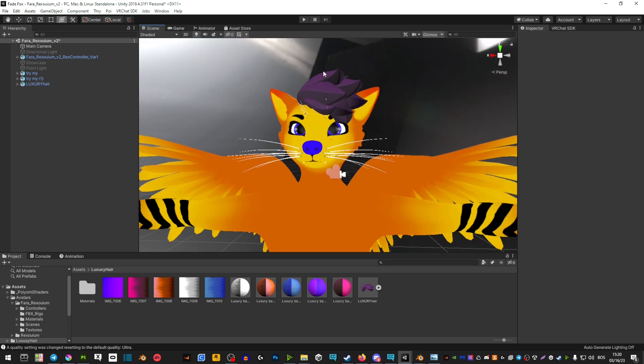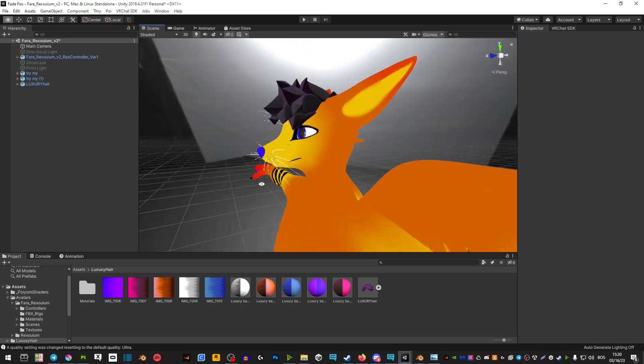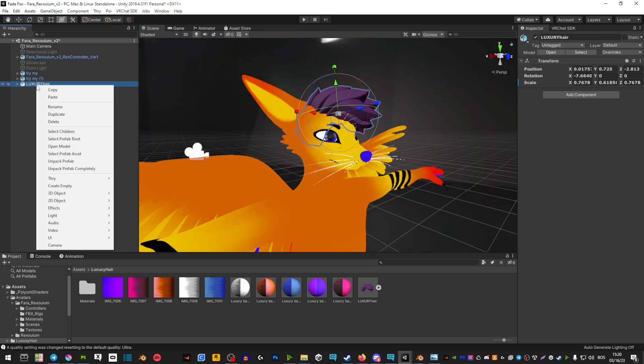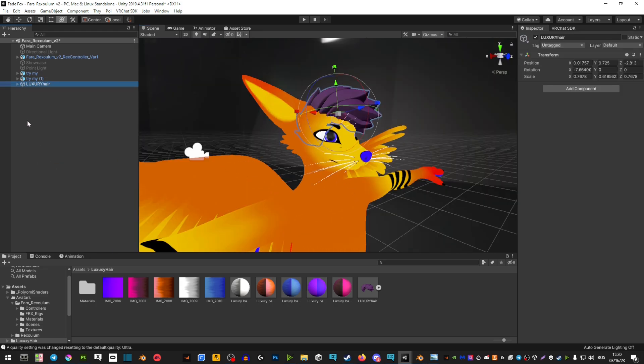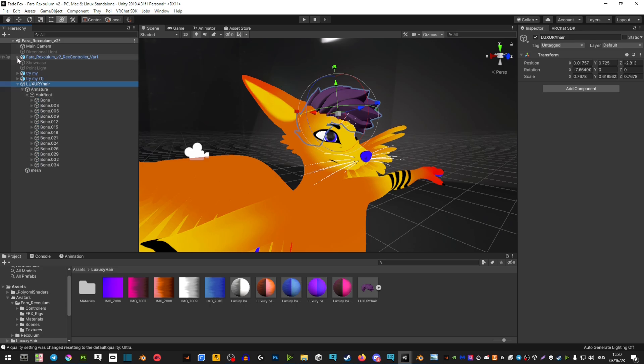After we're doing that, we're going to right click on the hair and unpack prefab, then open it all the way through. Now on some of them you're gonna see head under the armature. If you don't, you can just extend the root of your avatar.